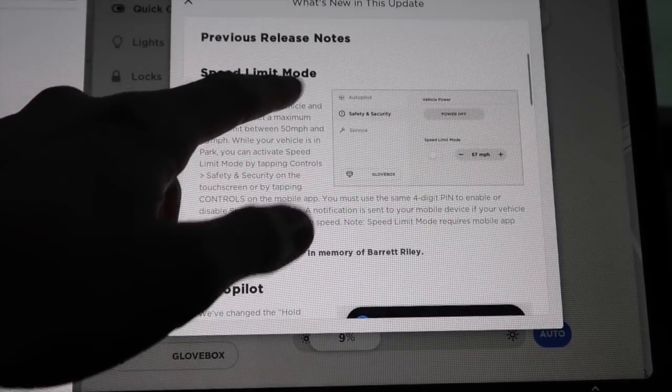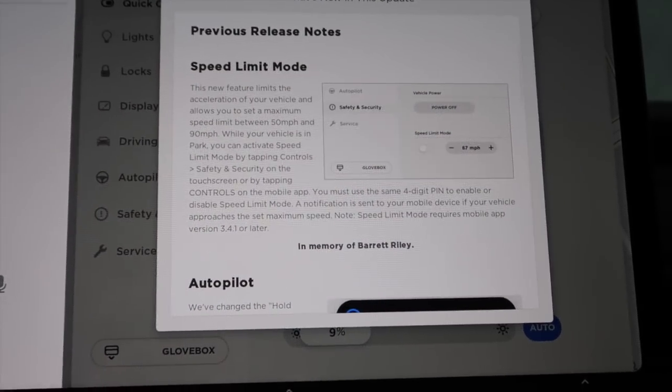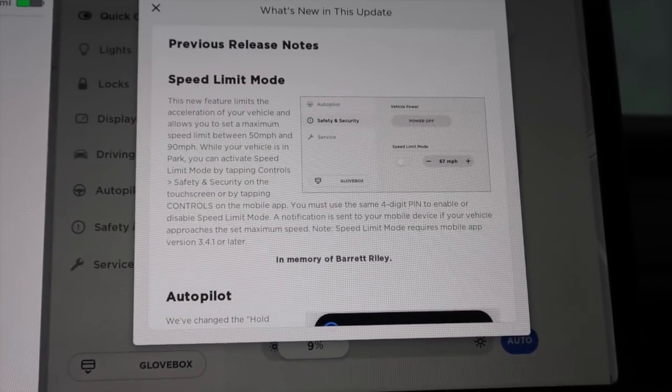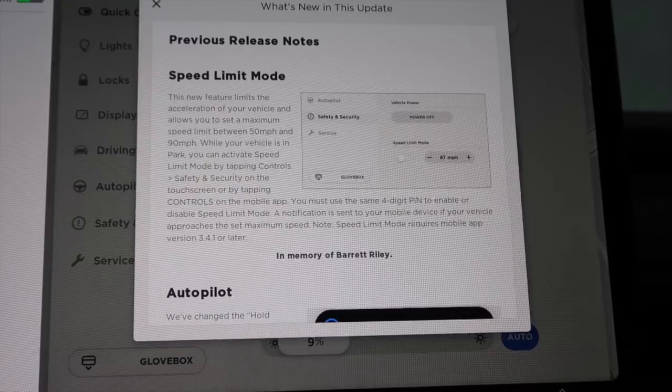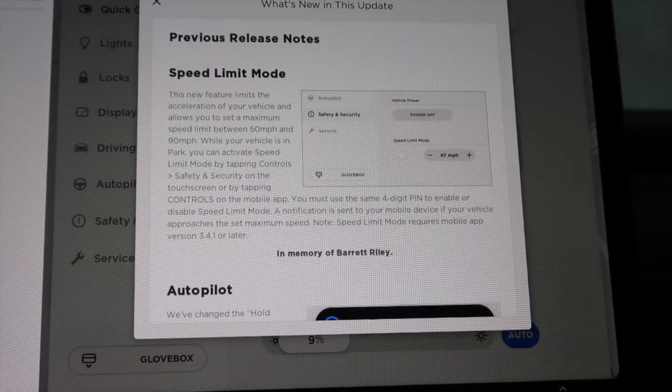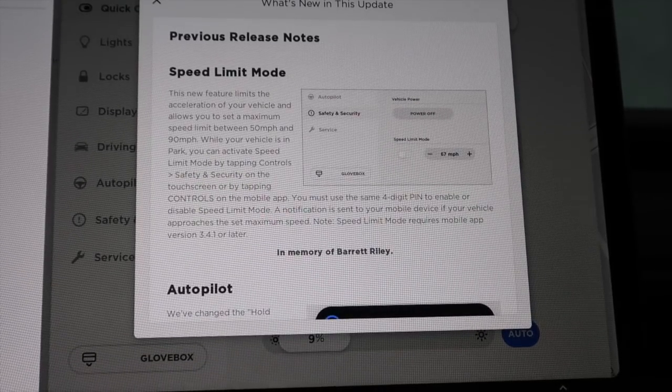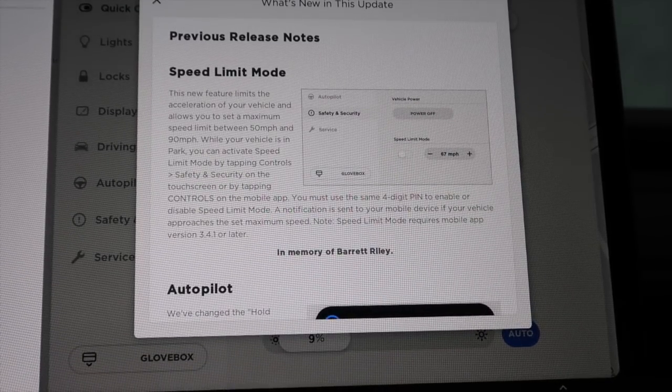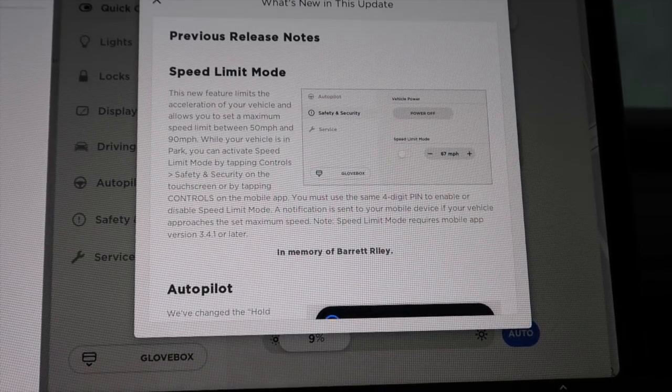Previous release notes. So I'm a few behind here. I'll talk about that in a little bit. So let's go over some of these new ones for me.